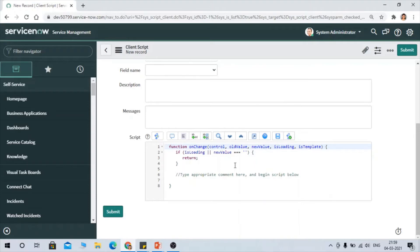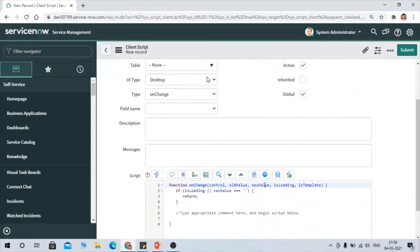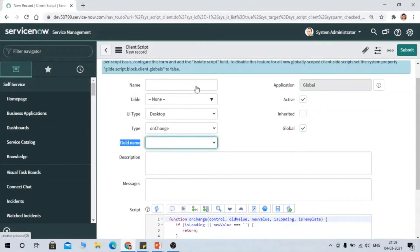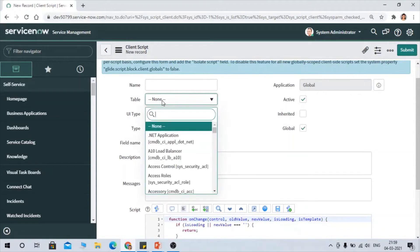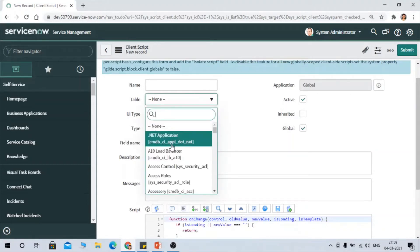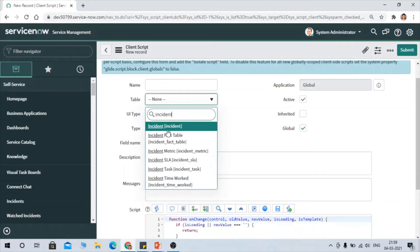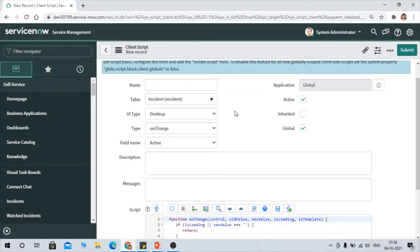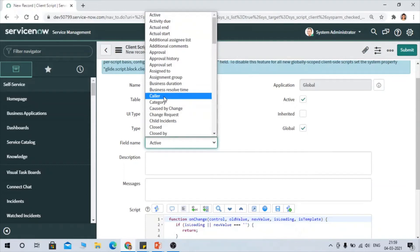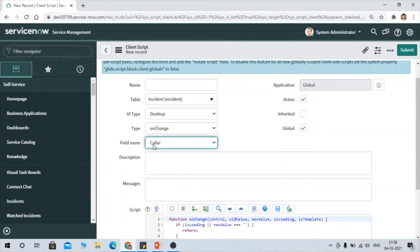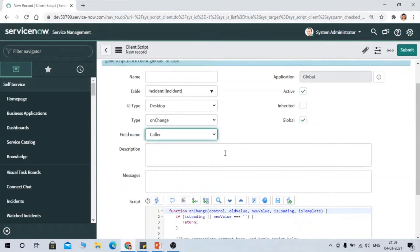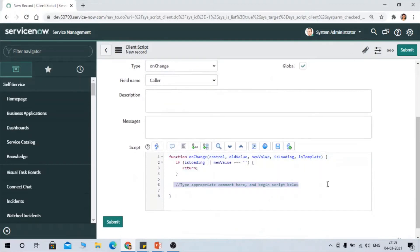Once you select the OnChange type, a new field appears: Field Name. You first select the table — for example, the Incident table — and then you can select any field from that table. For instance, if you select the 'Color' field, whenever the Color field value changes, the specific action you define in the script will be performed.